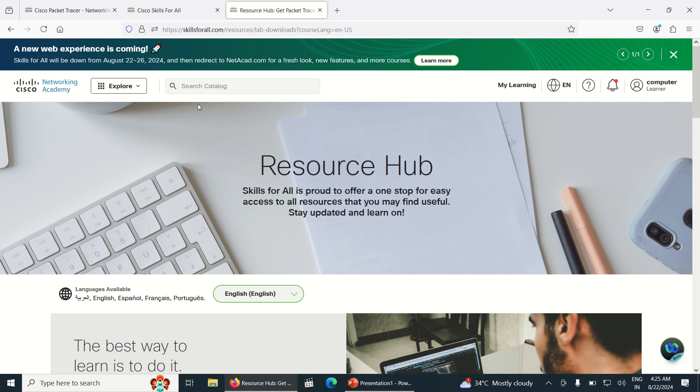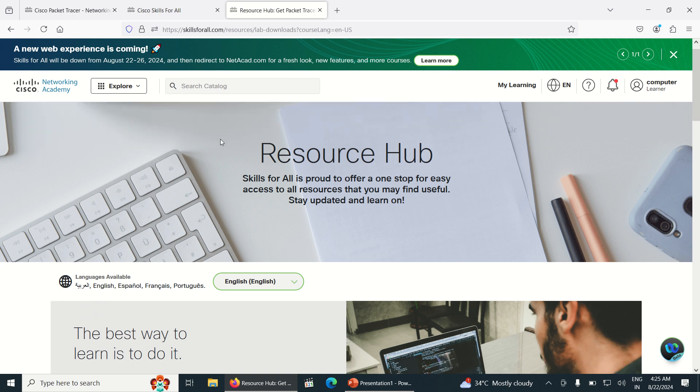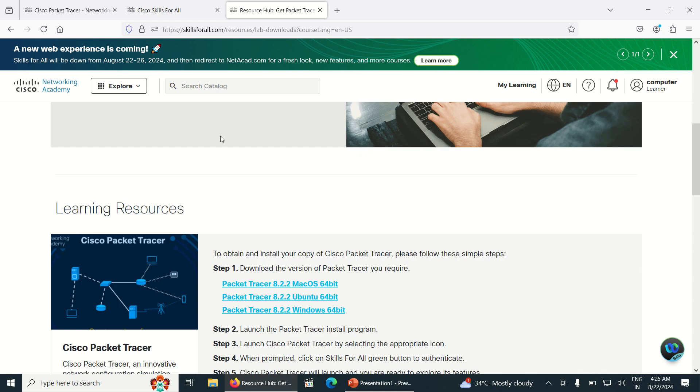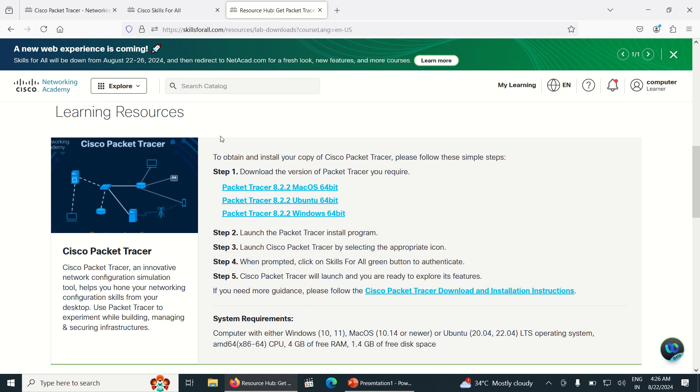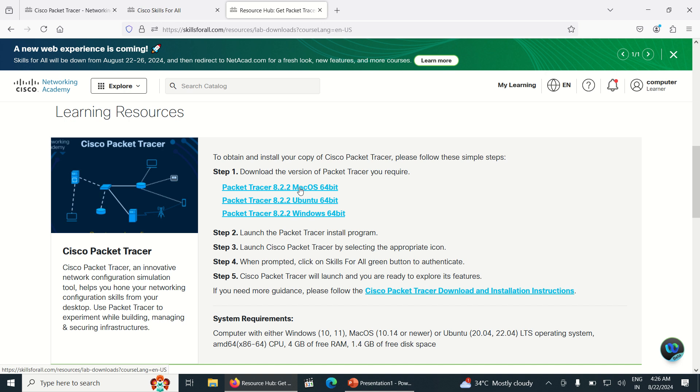As you have clicked on the link, just scroll down and you can see here Learning Resources, and step one is to download. It shows three Packet Tracer versions here.